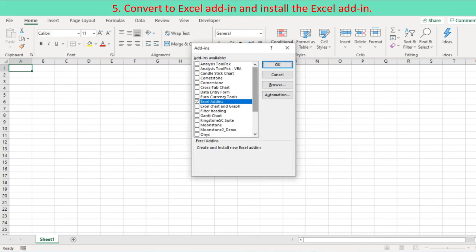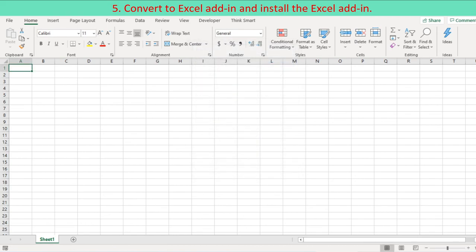The Add-ins dialog box displays the add-in in its list and displays the descriptive information you have written in your file property panel. Click OK to close the dialog box.